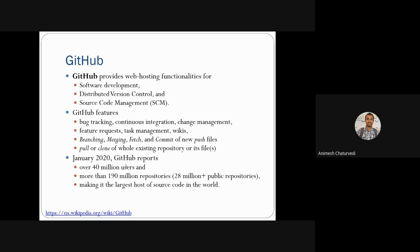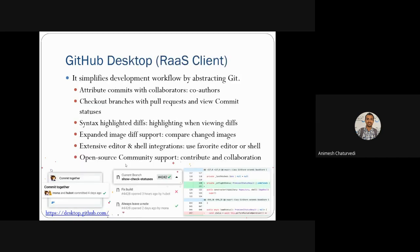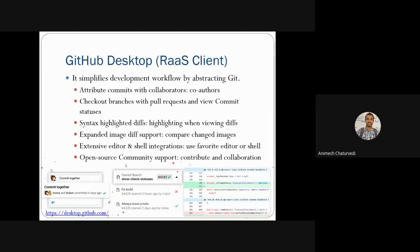GitHub Desktop is a repository-as-a-service client. It simplifies the development workflow by abstracting GitHub features — whatever GitHub features exist are made available as a desktop application, just like other desktop applications you run.